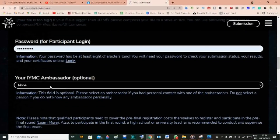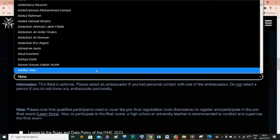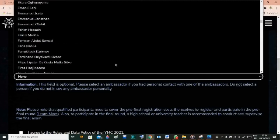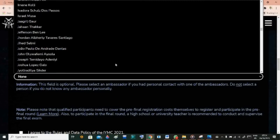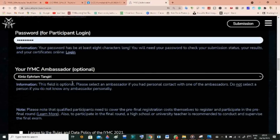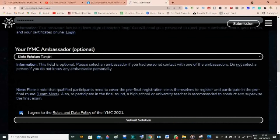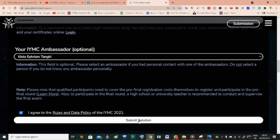After uploading, enter your password for participant login. Now this part is very important — for IYMC Ambassador, what they mean is: if you knew about IYMC through an ambassador, come here and look for the ambassador's name. In my case, my name is Kinglo Efrem Tangiri — scroll down and select it. This lets them know you heard about IYMC through me, which helps me and also benefits you in one way or another. Then click Agree — if you don't click this your solution cannot be submitted — and click Submit.